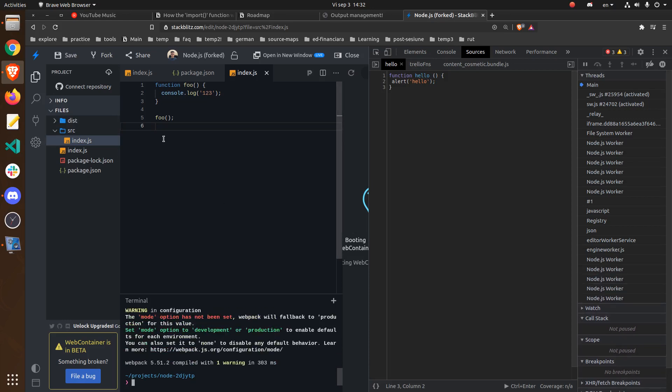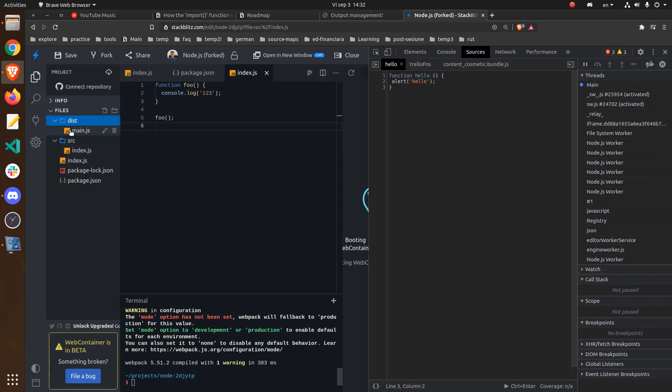And we can see that it does. So at this point we are running Webpack which is based on Node.js in the browser. Now what we want to do is to debug it.